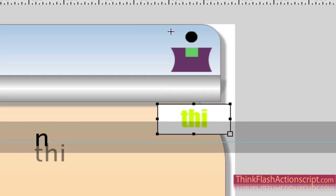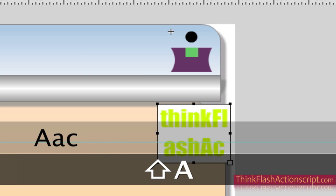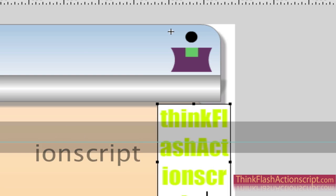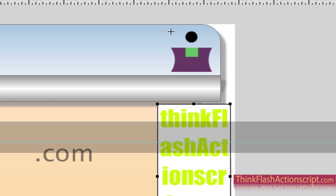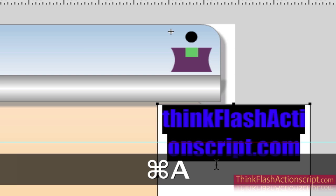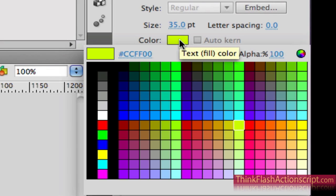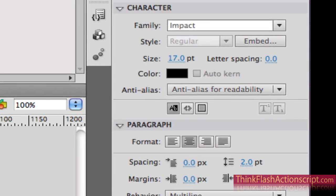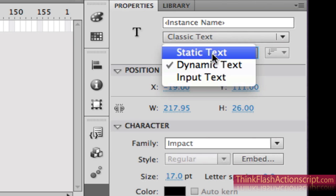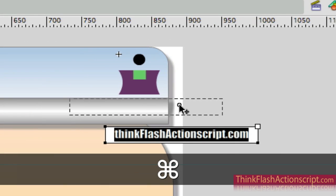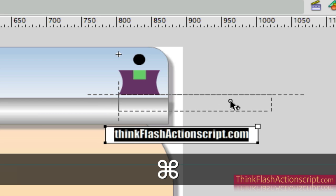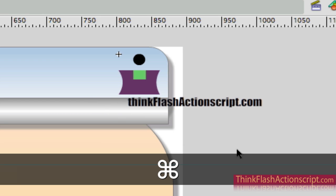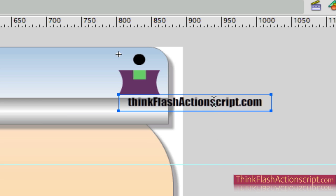I'll type thinkflashactionscript.com. Now of course this is way too big, so I'm going to make this simply black, and make this considerably smaller. This doesn't have to be a dynamic text box — it can simply be a static text box. Put that right there. So now if I save the changes it's going to nudge it over a little bit.